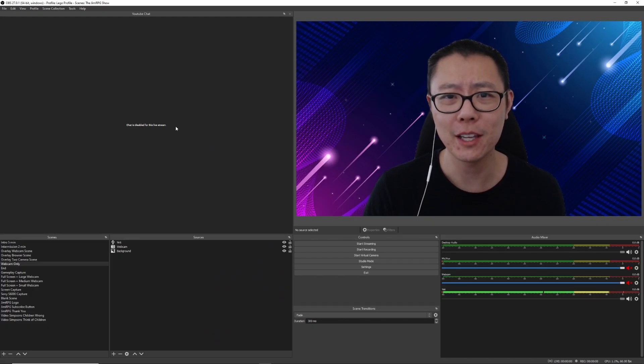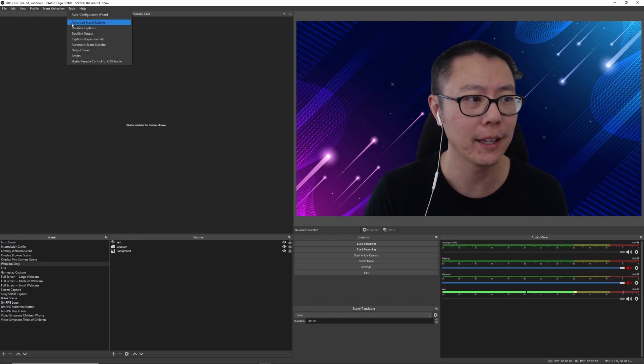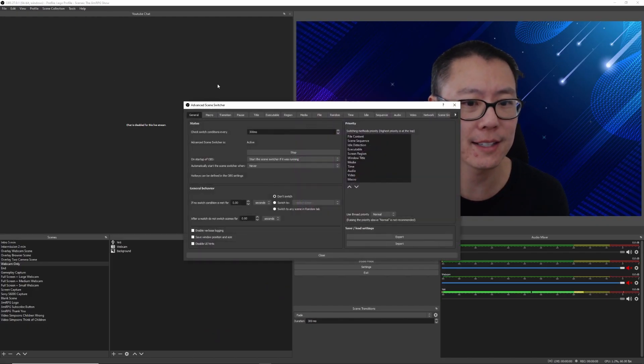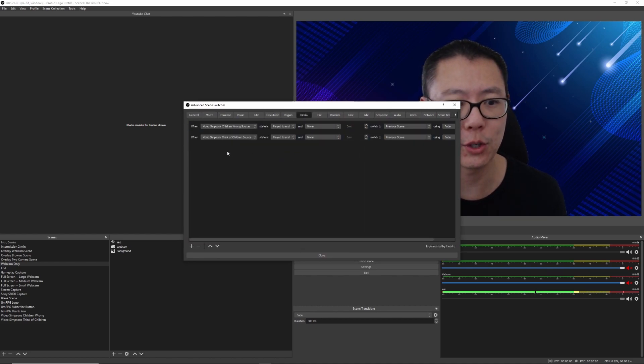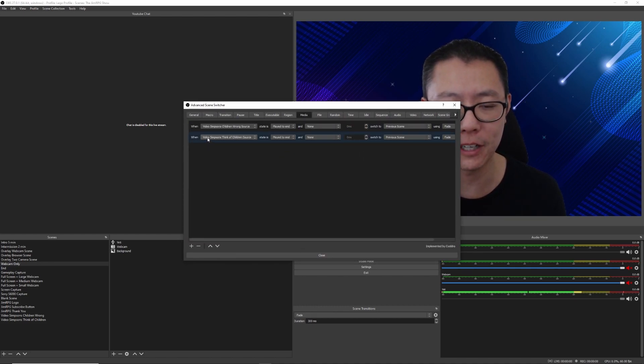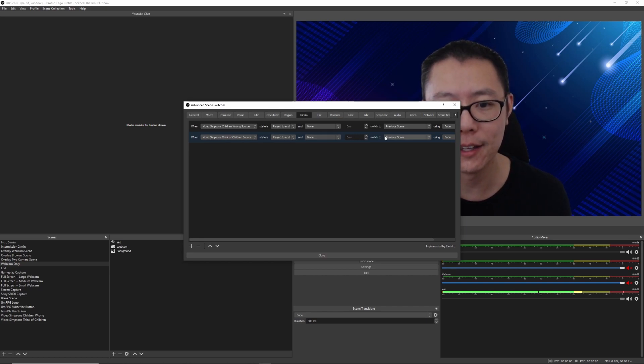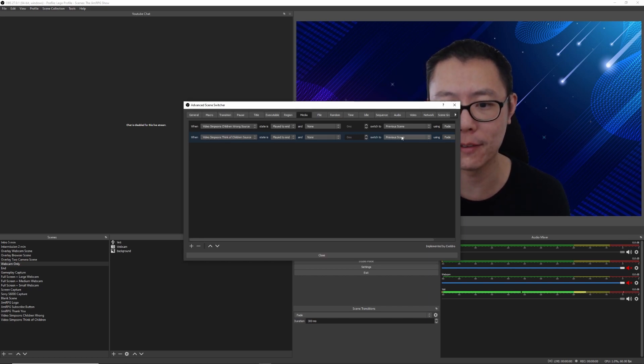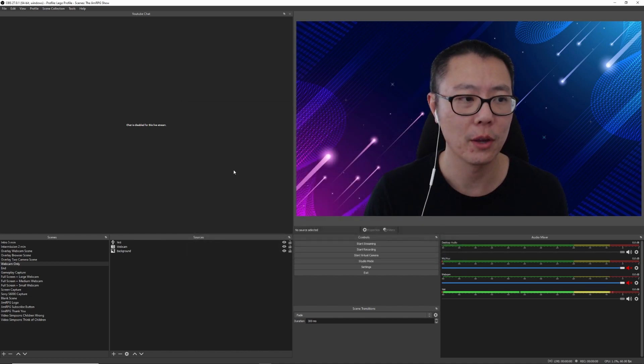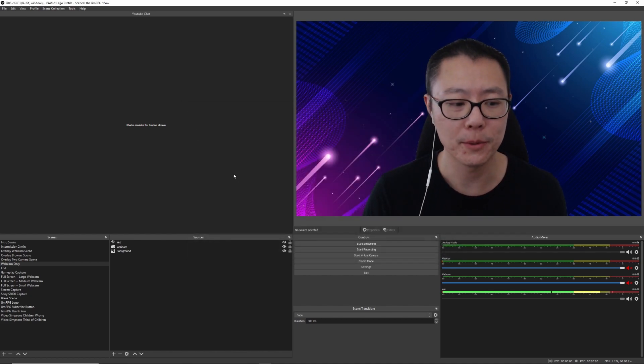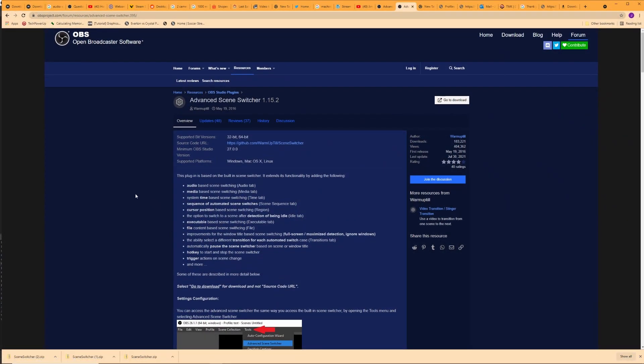So the first thing you want to do is to download a plugin called Advanced Scene Switcher. What that's going to let you do is you're going to play the video clip or select the video clip here, and then when it's played to the end, that's going to switch it to the previous scene using a transition. Very simple stuff there, and you can get this plugin from the OBS project website. I'll leave a link in the description below.